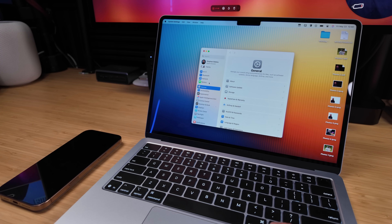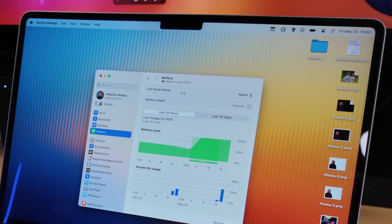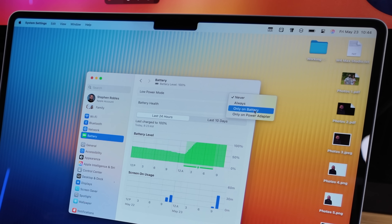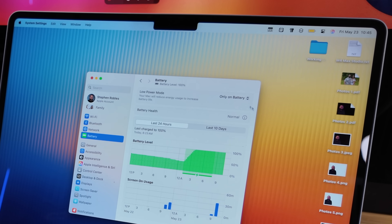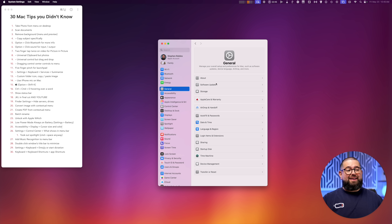Number twenty-four: if you have a MacBook Air or MacBook Pro, go to Battery in System Settings. Low Power Mode is an option there, and you can choose to enable it only on battery, always, or only on power adapter. If you enable it only on battery, every time you're disconnected from power it activates automatically — and you'll see the battery symbol in the top right turn yellow indicating Low Power Mode is on.